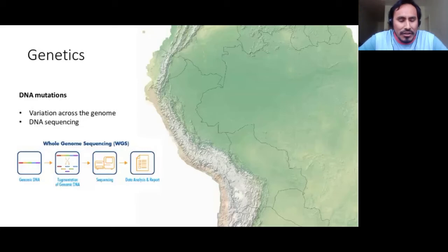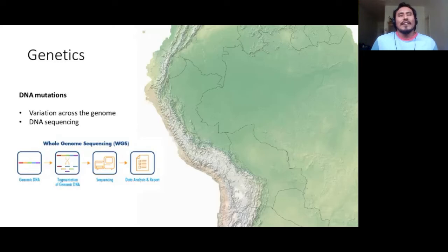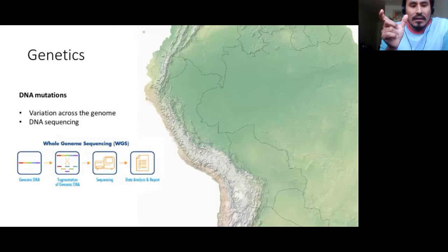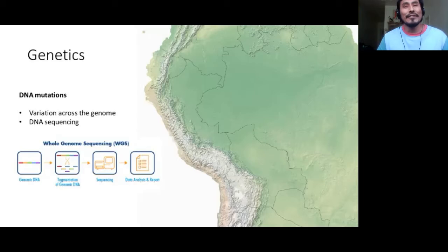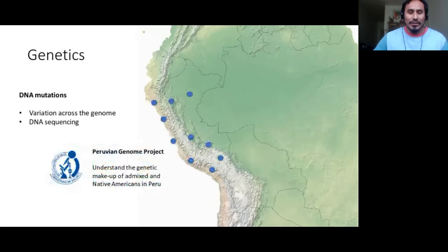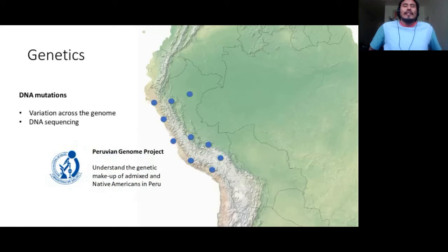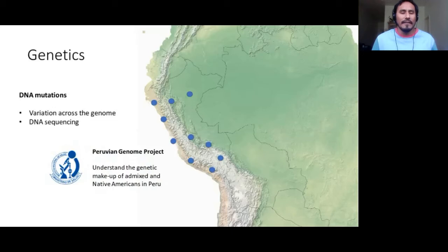Now let's go to genetics, which is the main topic of this talk. To get some insights about Andean history, I will explain most of the results inferred by analyzing variation across the genome and how we can get this information through DNA sequencing. Before sequencing, we start a very complicated but awesome process, which is the sampling of individuals. As an example, I would like to talk about the Peruvian Genome Project, an initiative of the Peruvian National Institute of Health, founded by the Ministry of Health of the Peruvian government, whose main goal was to understand the genetic makeup of admixed and Native Americans in Peru.